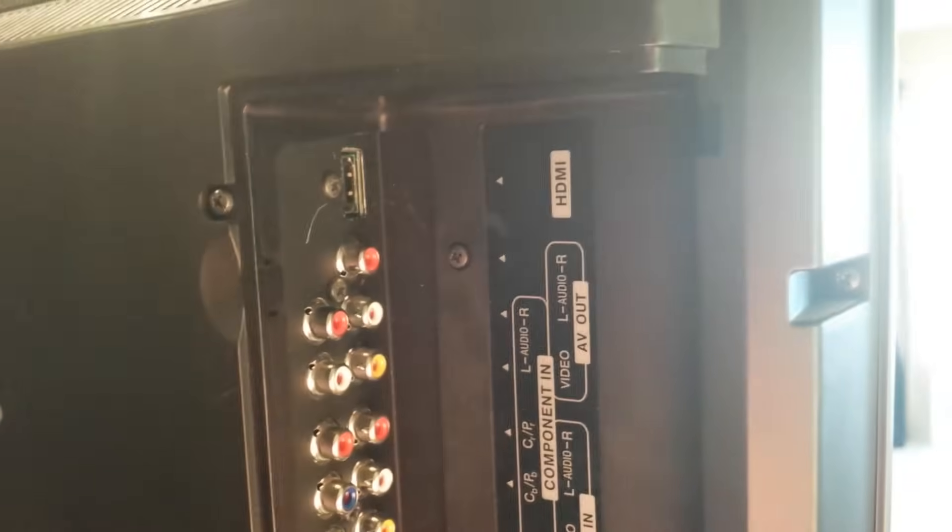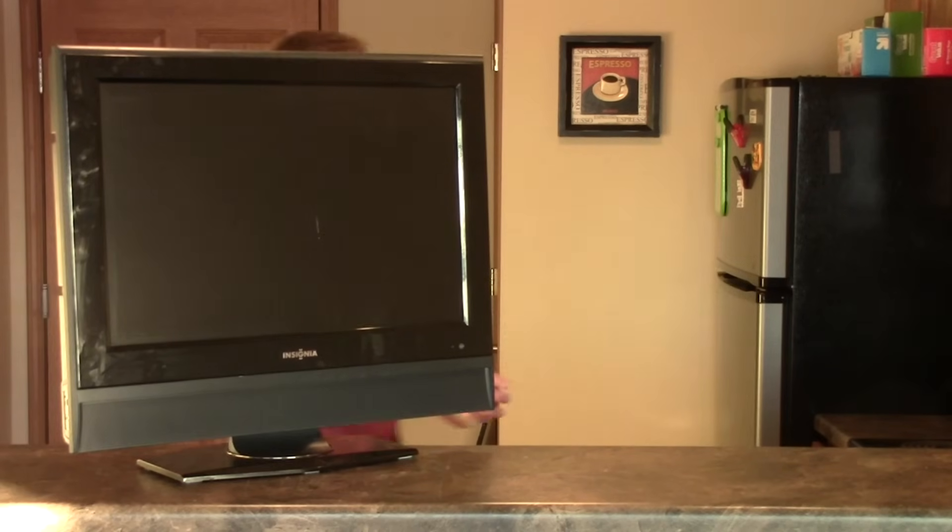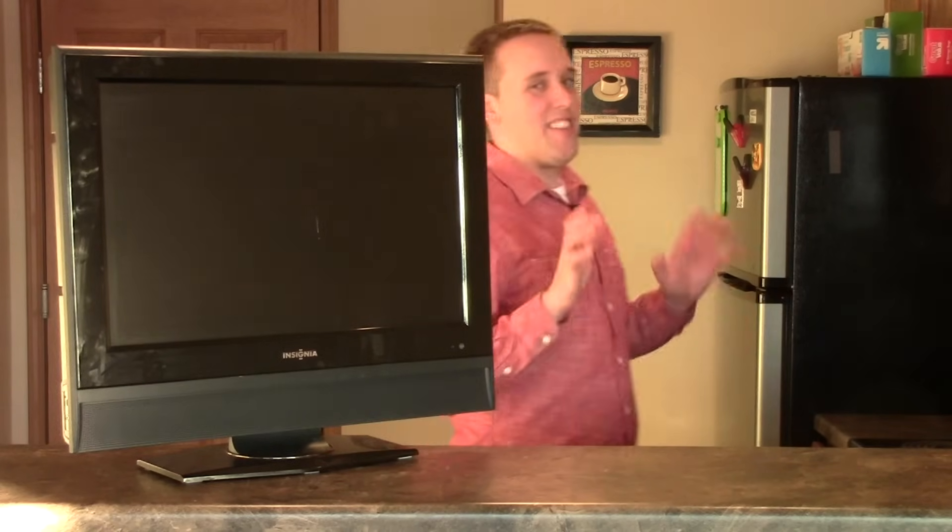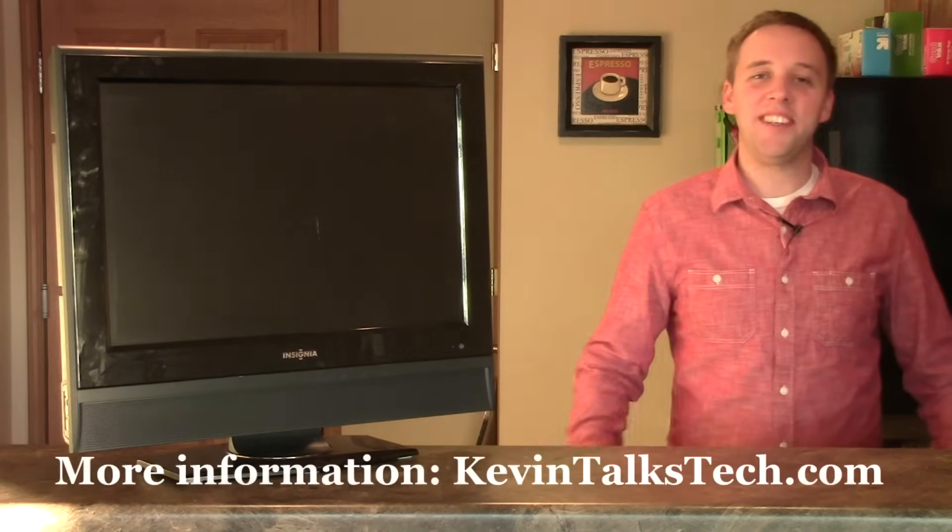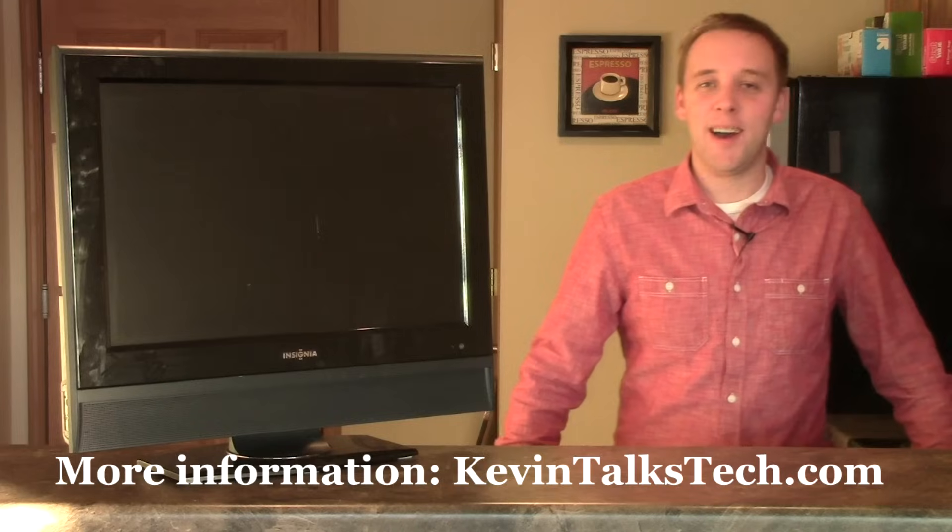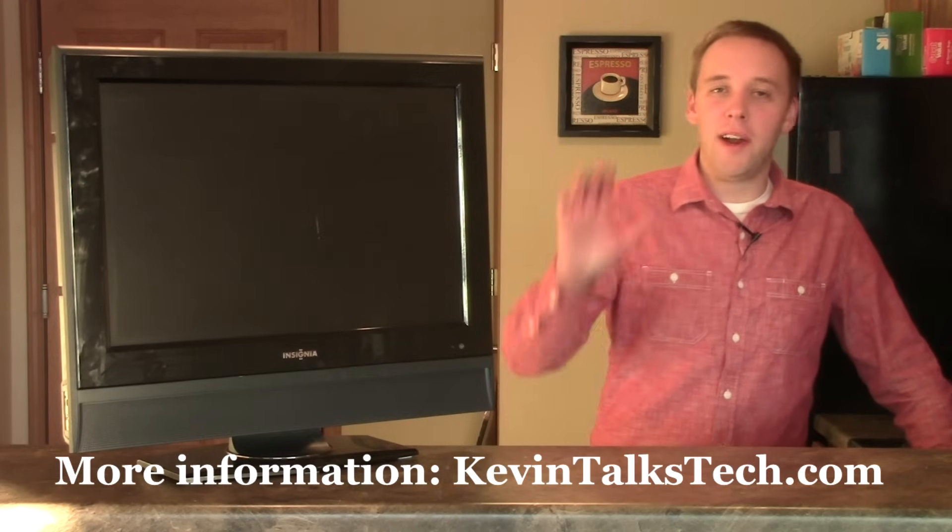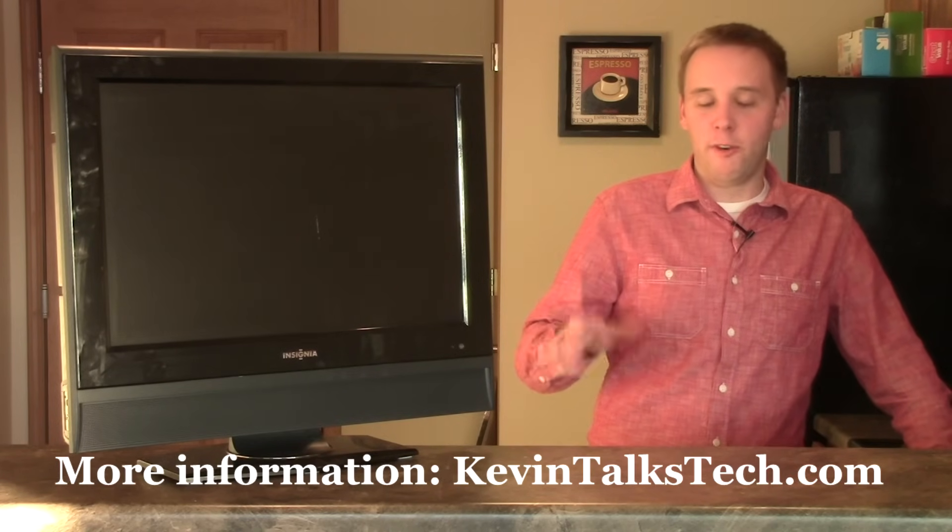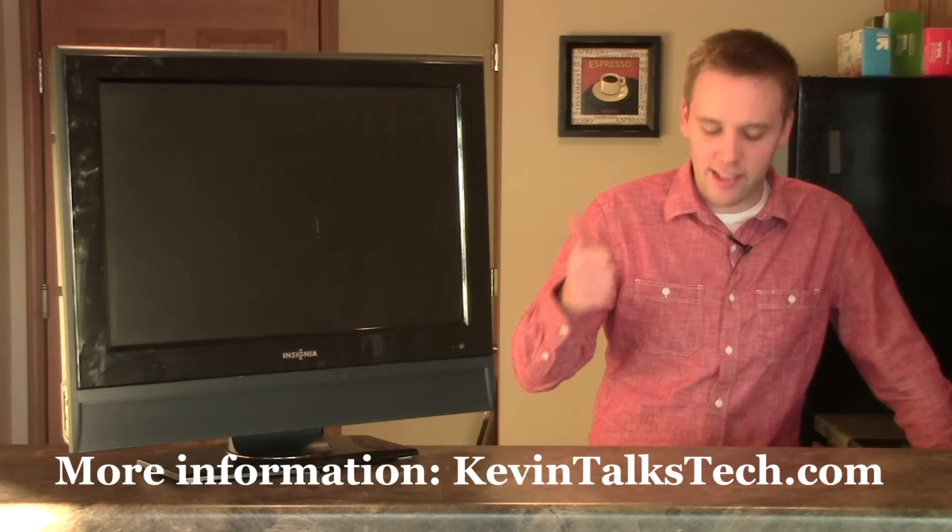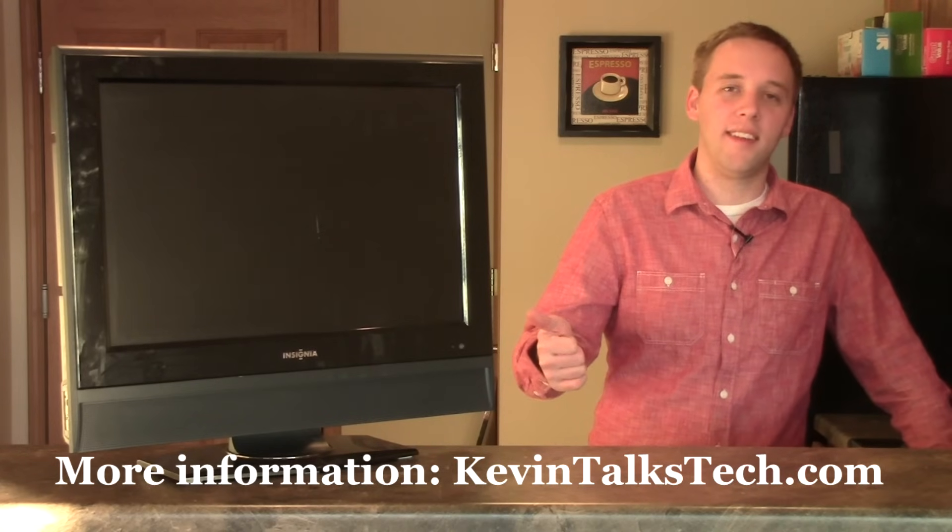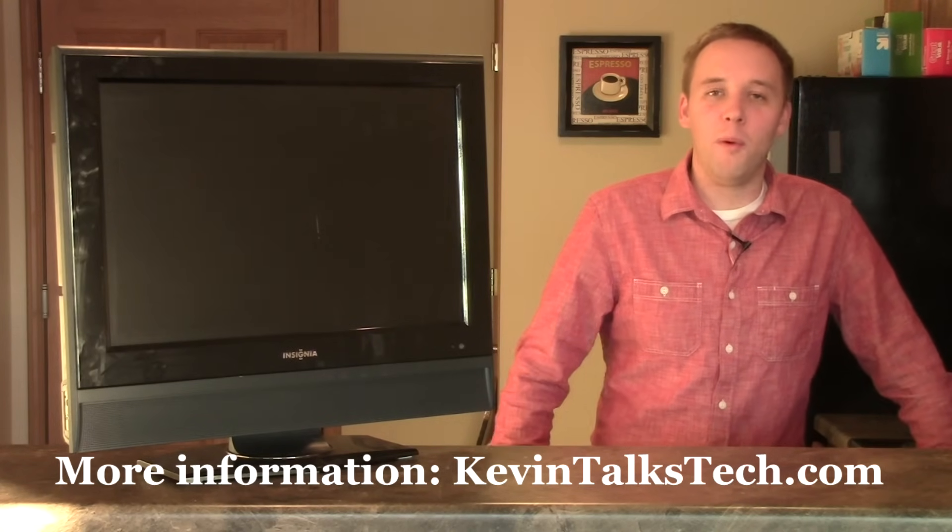A lot to talk about, a lot to remember. If you didn't quite get all that, you can head to kevintalkstech.com where I have posted an article breaking all this down in text and picture form along with the video to give you a little bit more assistance with it.